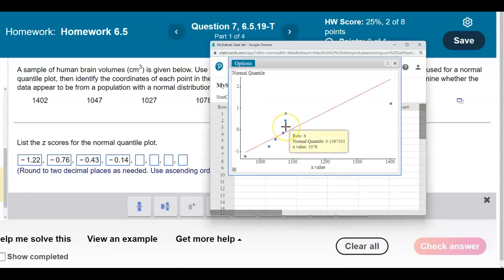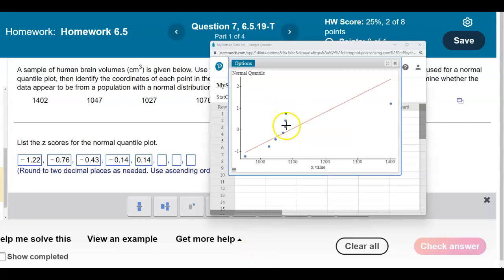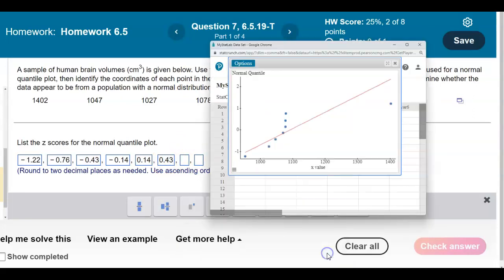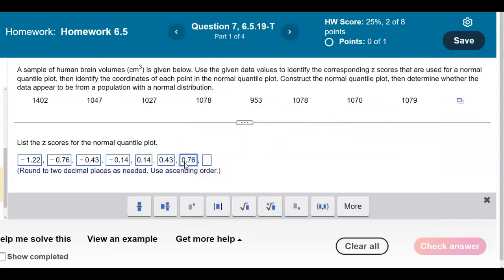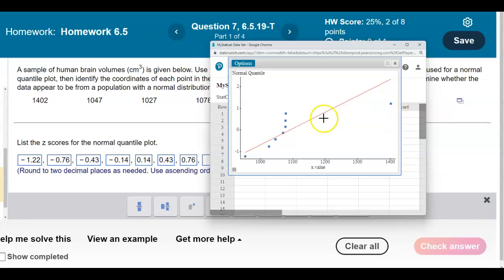The next point has a normal quantile z-score of positive 0.14. The point after that gives a normal quantile of 0.43. Then the next one is 0.76, and finally the last point has a normal quantile z-score of 1.22.